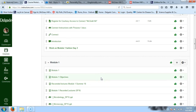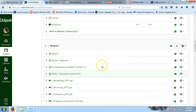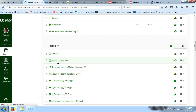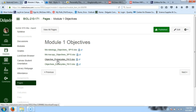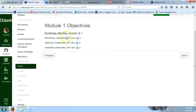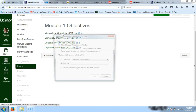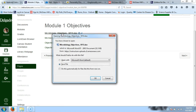We're on Module 1, and I just added this page right here. This has all the objectives for Module 1 and Test 1. They're Word documents, so you can download them and save them to your computer as well.